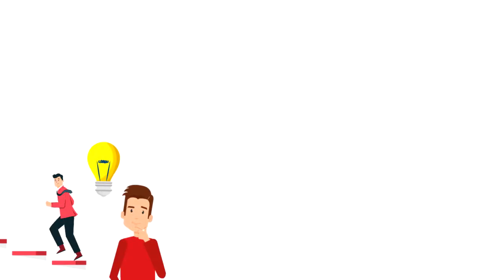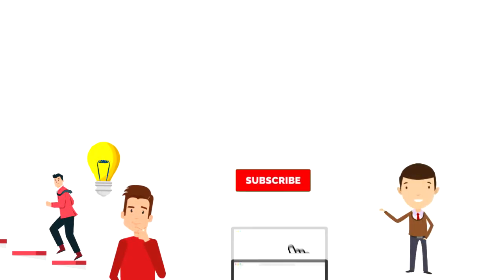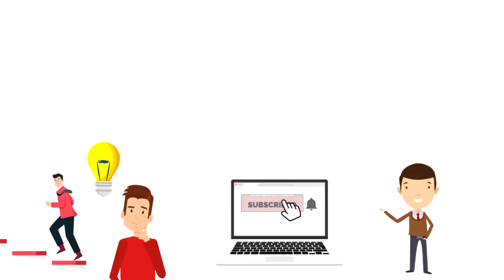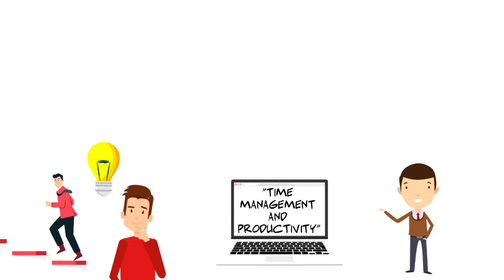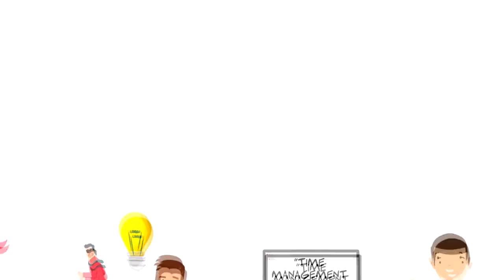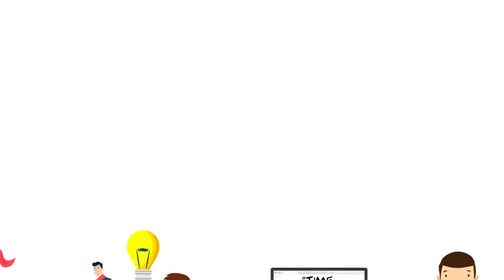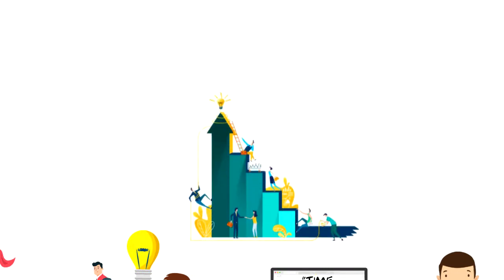If this is your first time on this channel, then make sure you subscribe and hit the bell icon to get updates on my latest videos about time management and productivity. Mission statement is a formal summary of the aims and values of a company, organization, or individual.